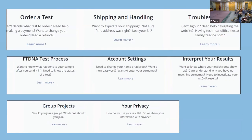After you've read through the material they've offered and learned about it, then you order a test. It covers shipping and handling, troubleshooting, the Family Tree DNA process — giving you an idea of what you're going through — account settings, interpreting your results, group projects, and your privacy. Everything is there for you to learn.